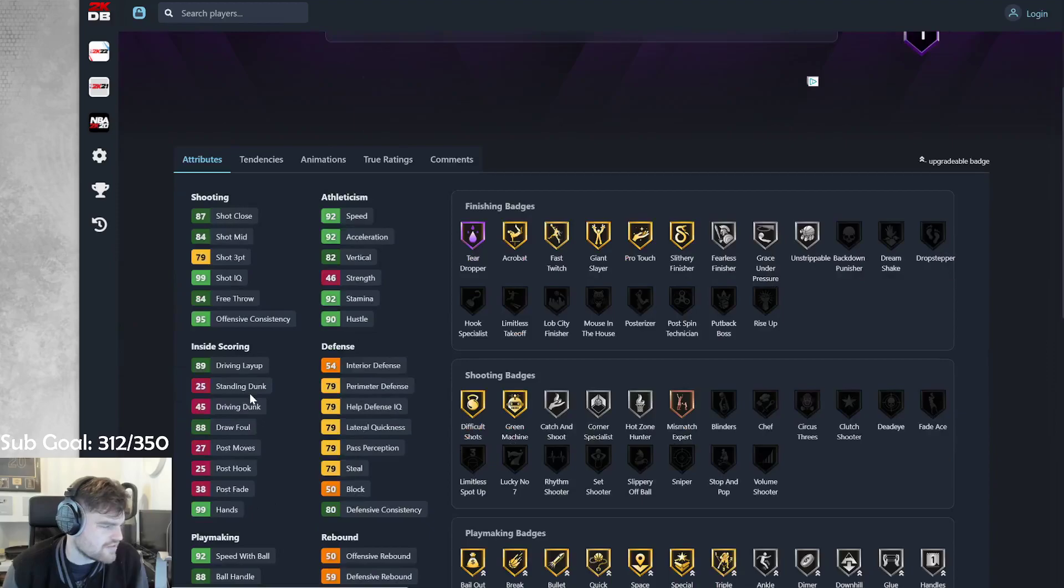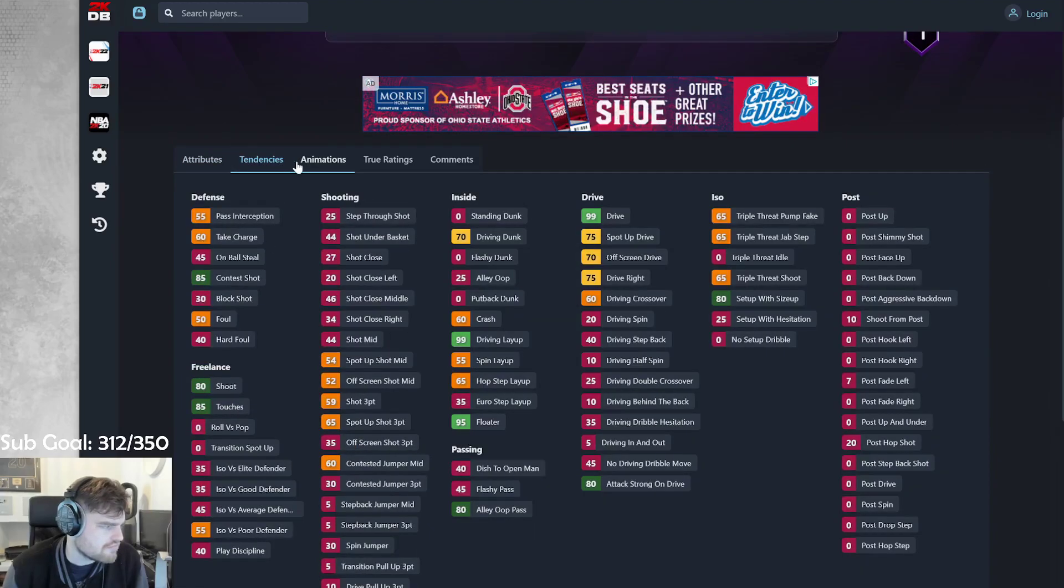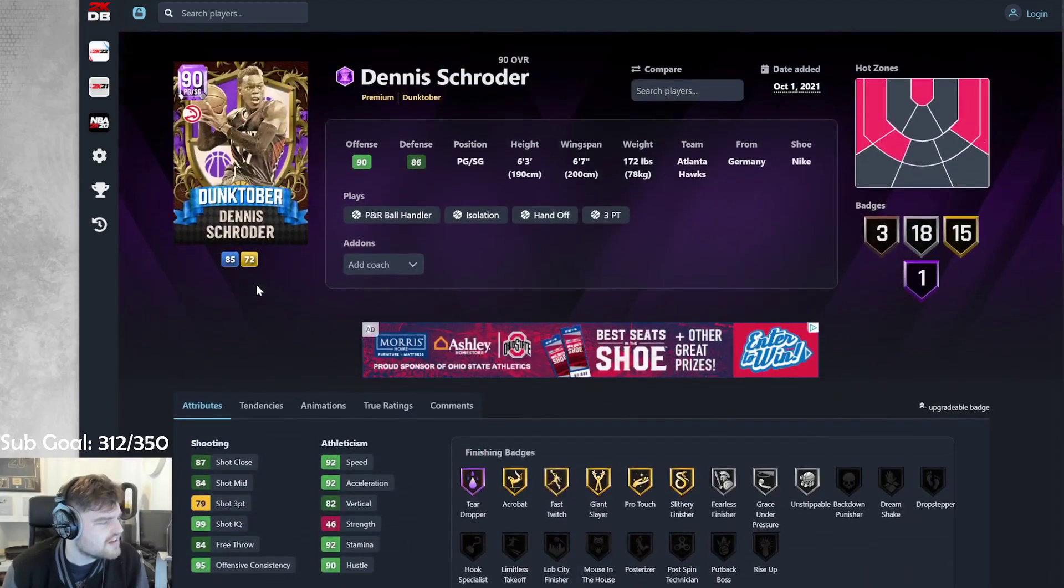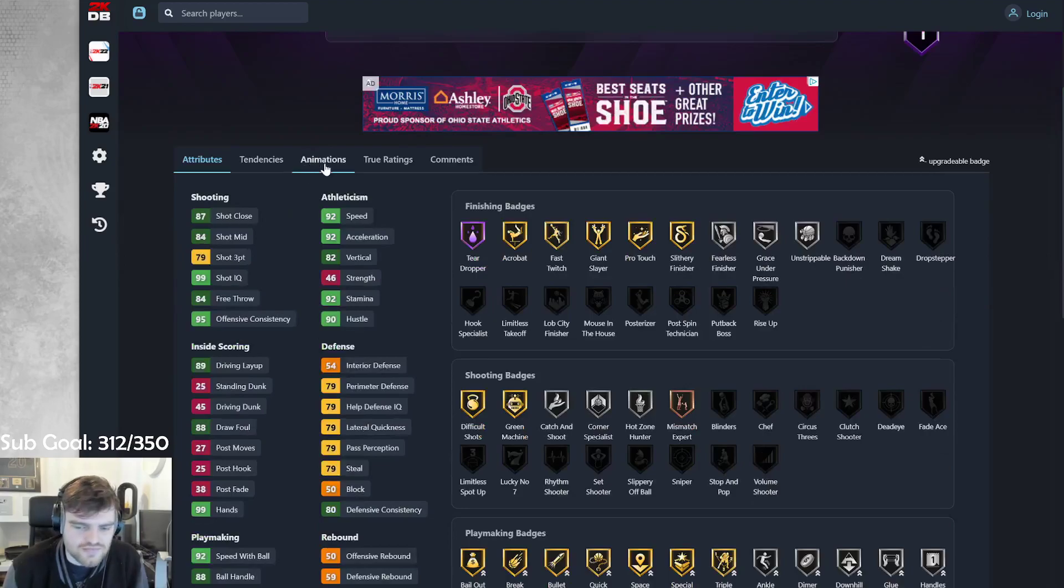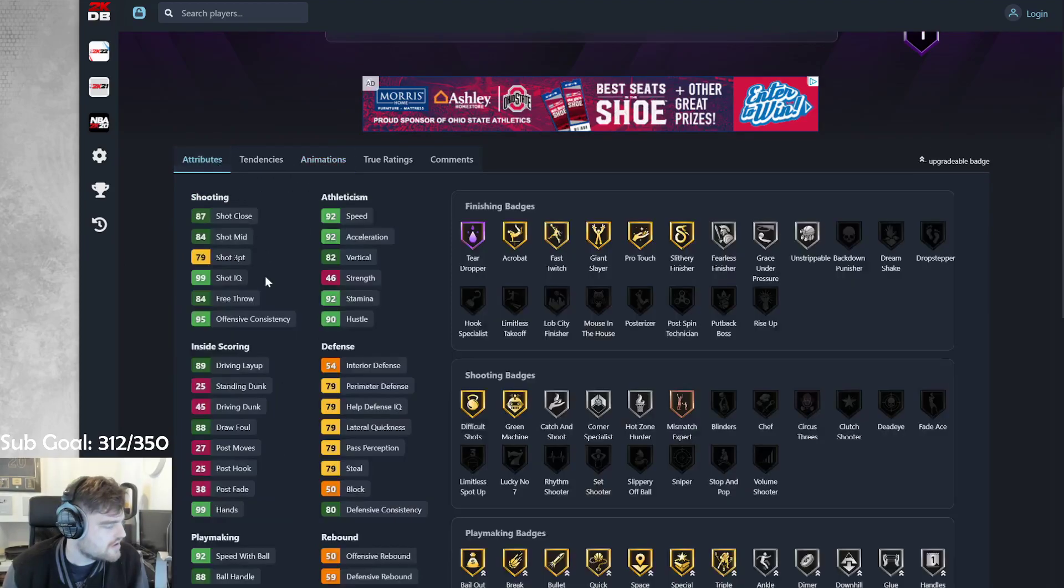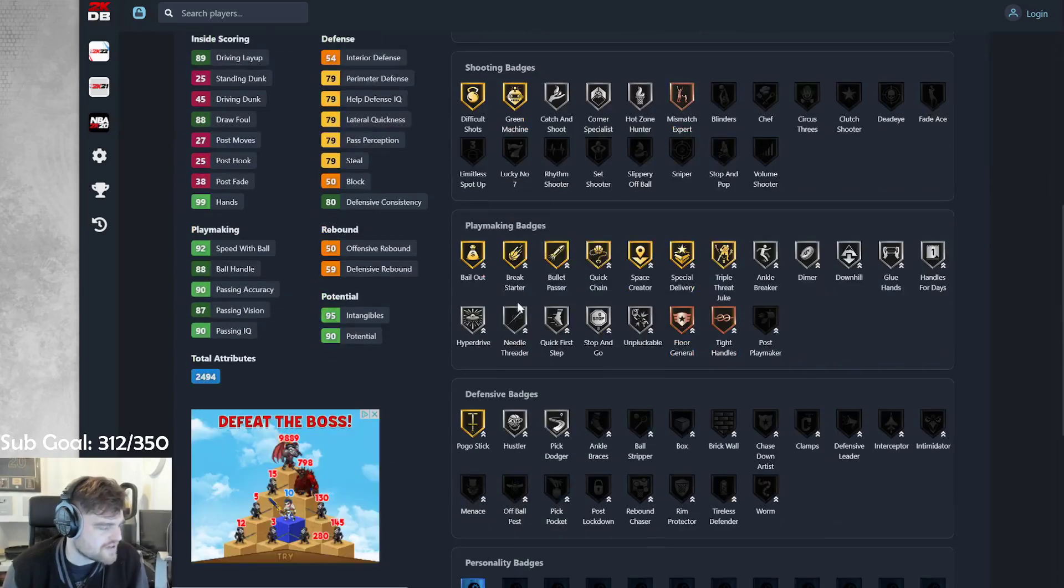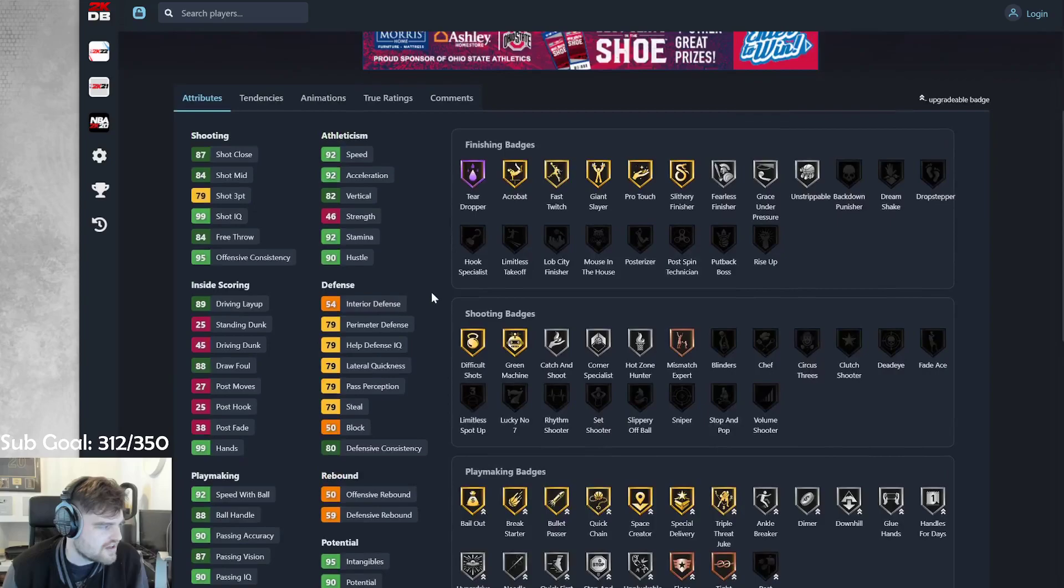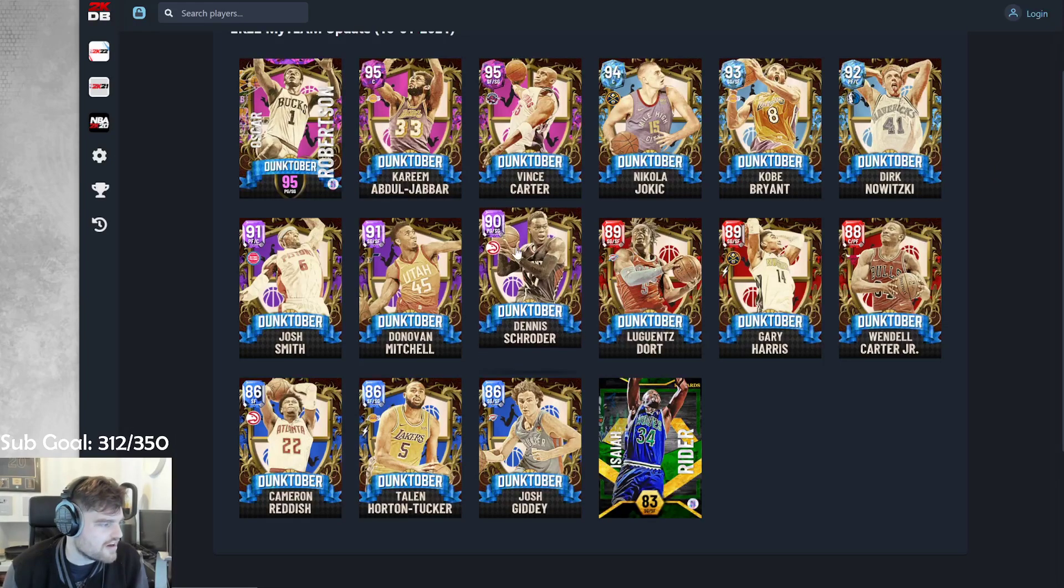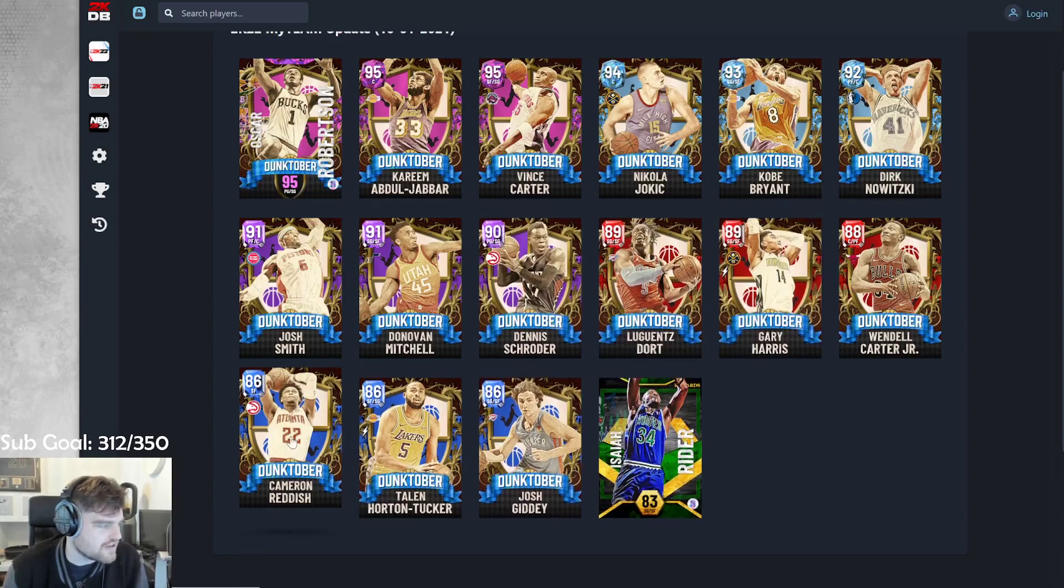And then we got Dennis Schroeder. But he can't dunk. Why? His dribbling's all right. His dribbling moves are all right. Oakley base is woeful. Mismatch expert. But he can't dunk. Why is the set called Dunktober?